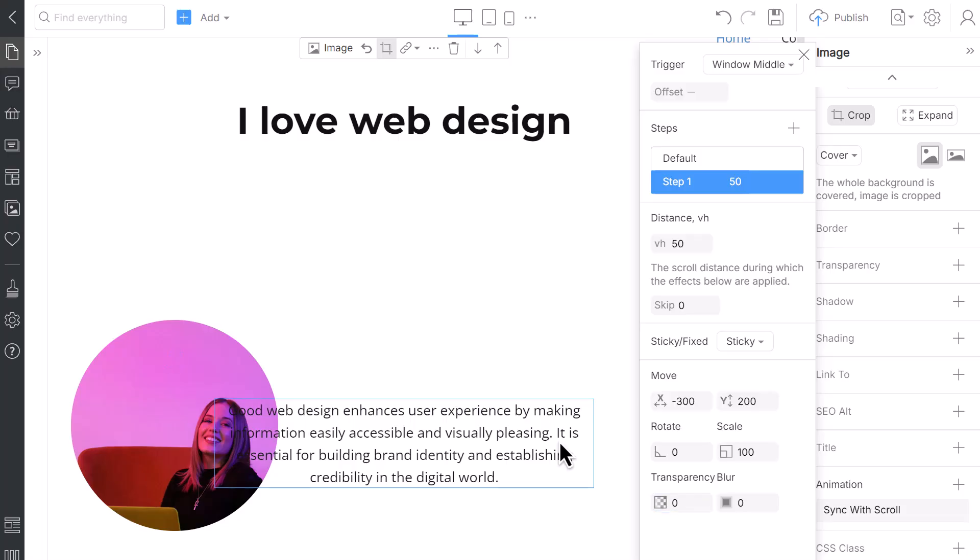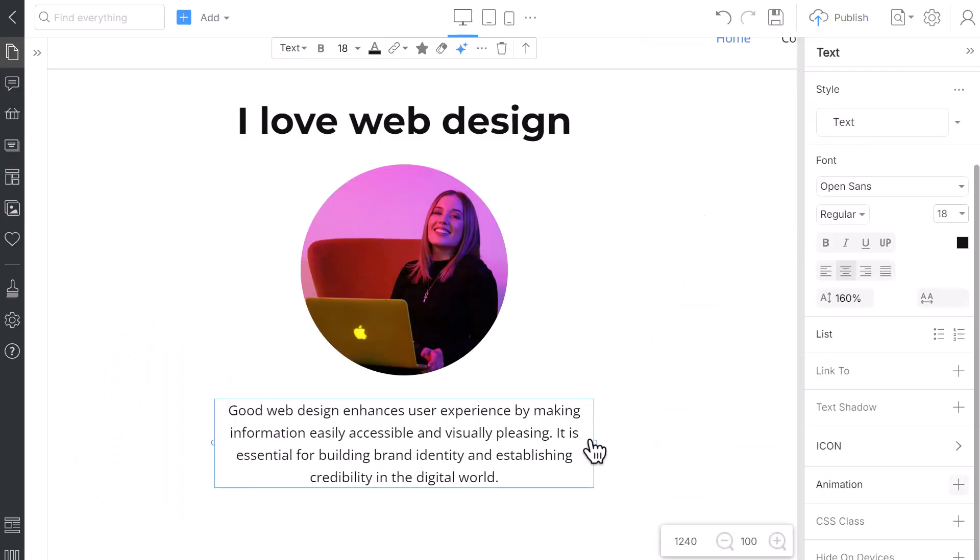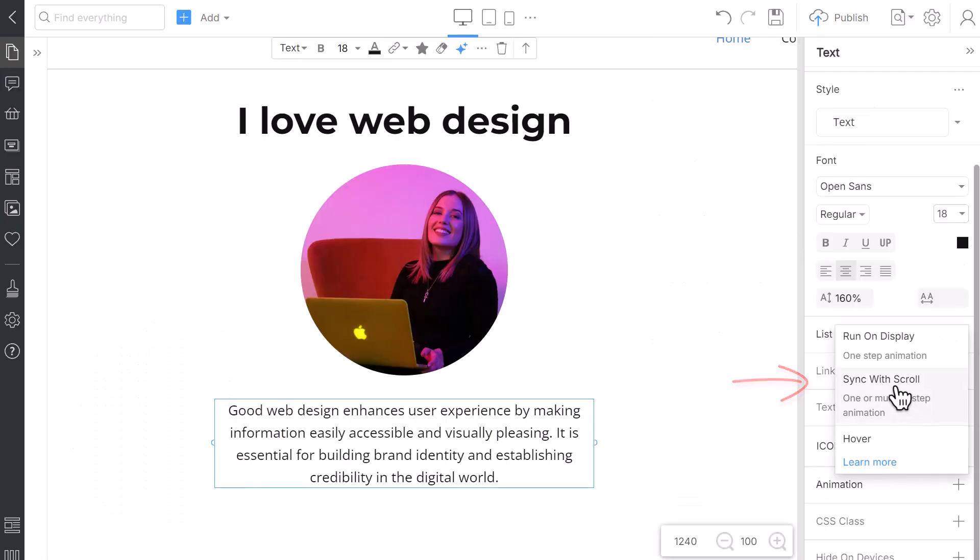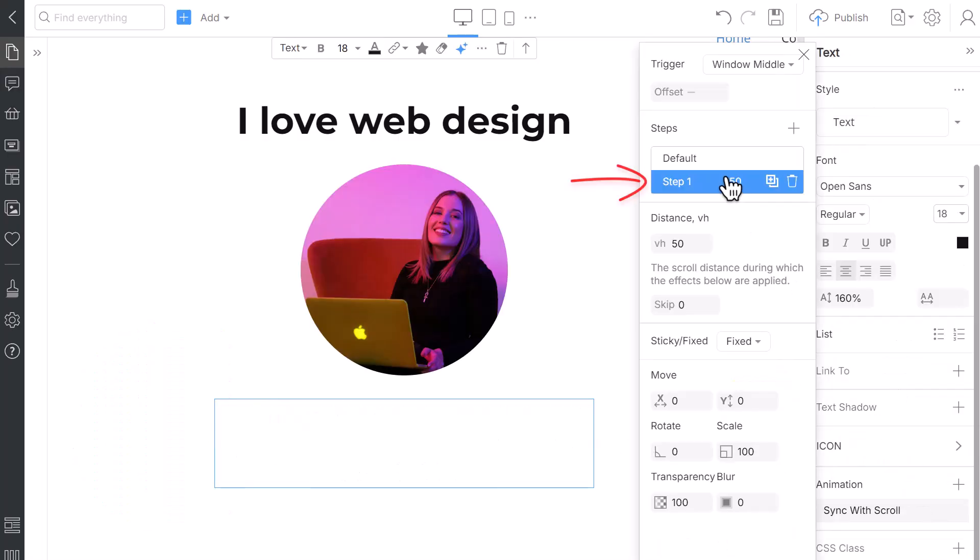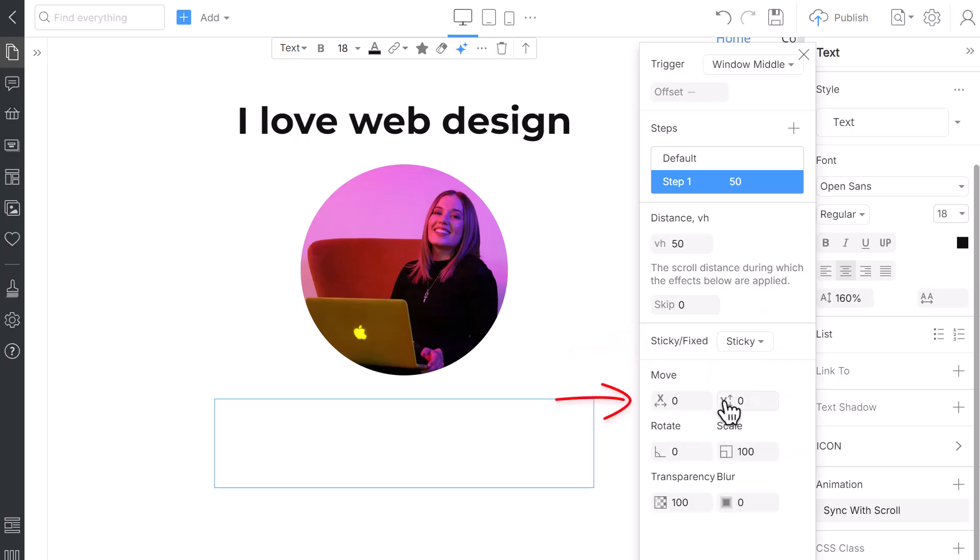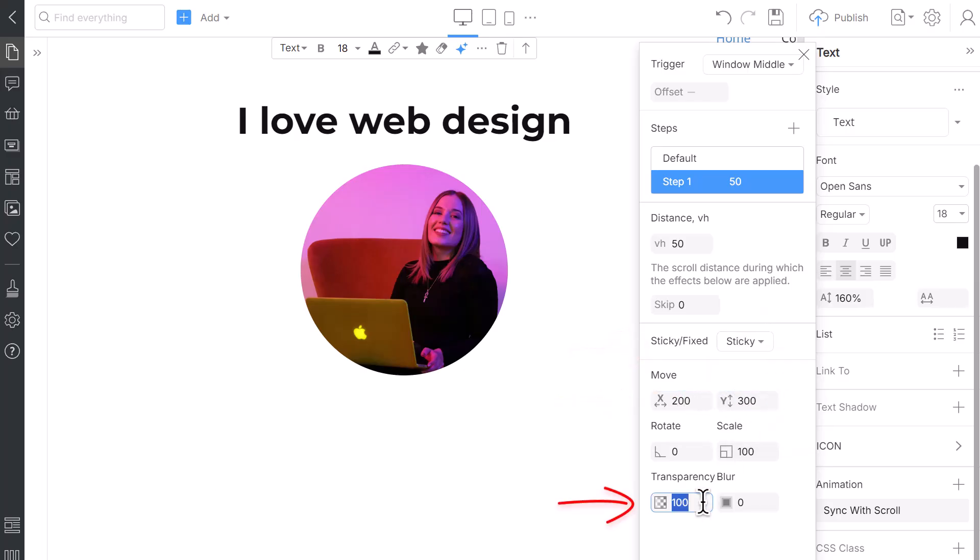Finally, add the Sync with Scroll Animation to the text. Add this animation, and in Step 1, select Sticky. Move the X position to 200 and the Y position to 300 and set the Transparency to 0.